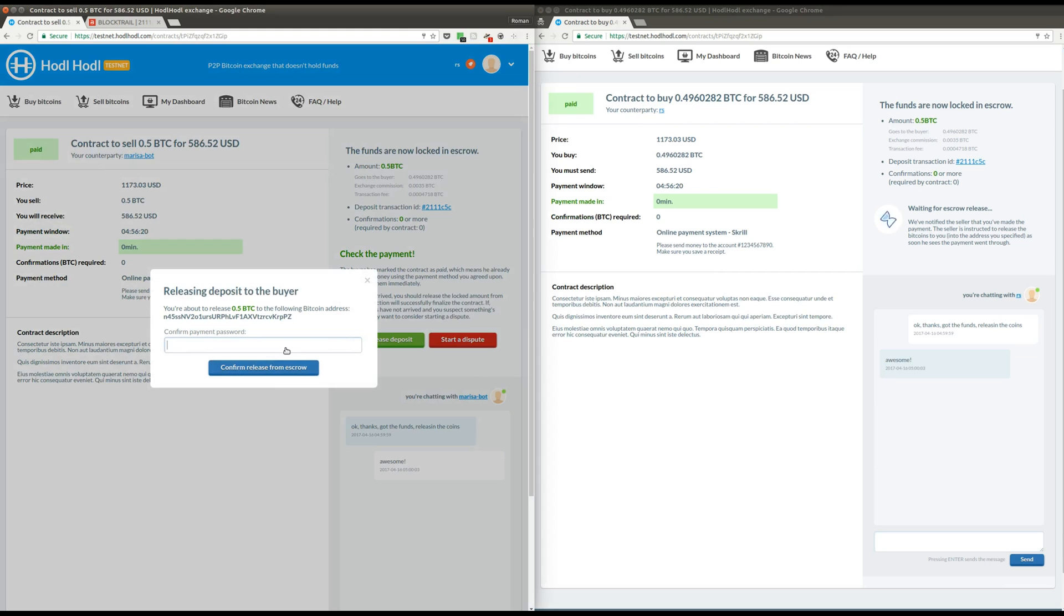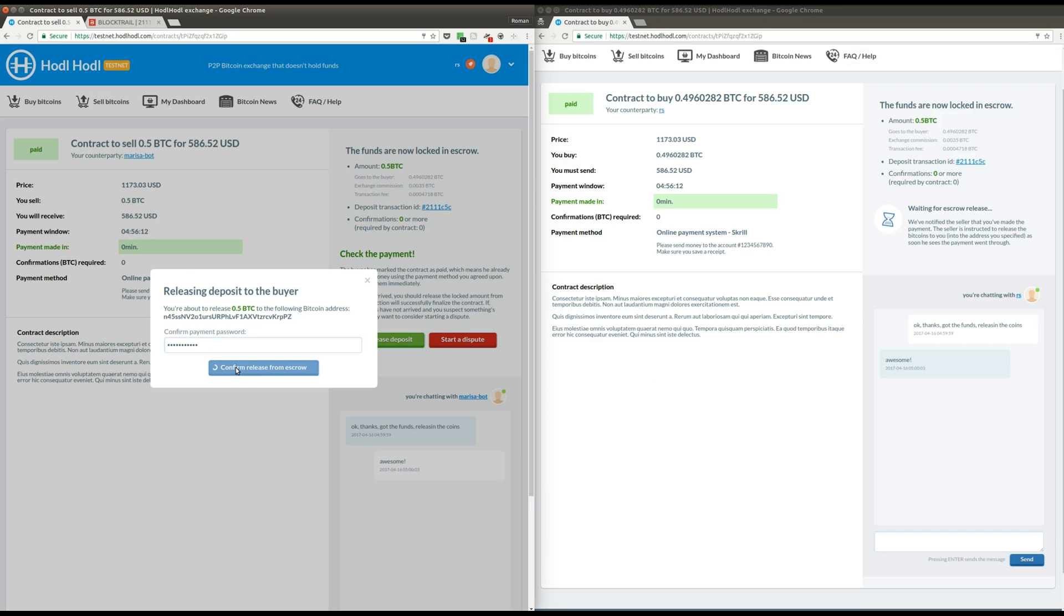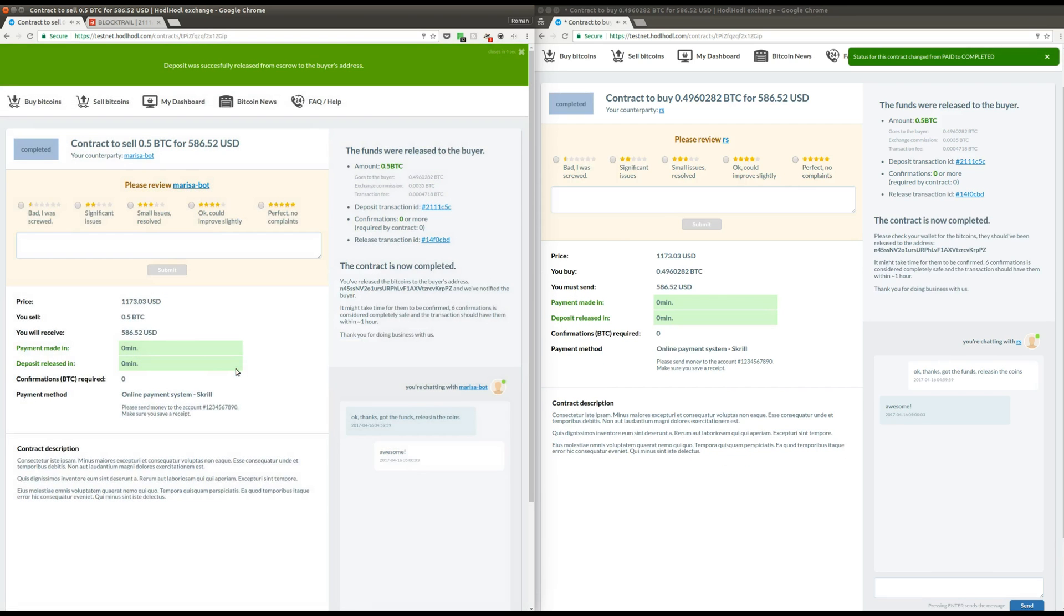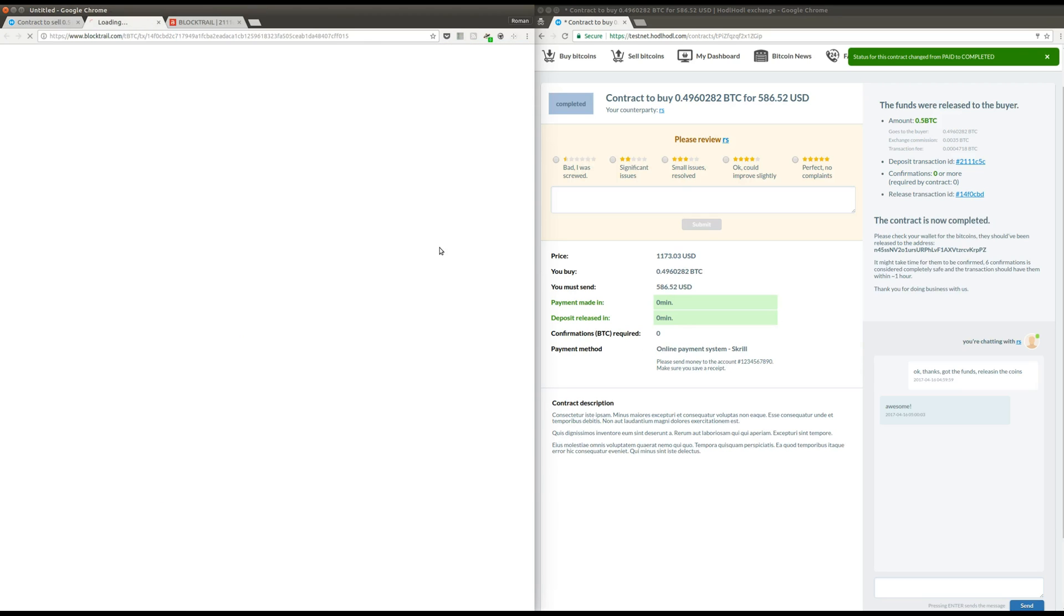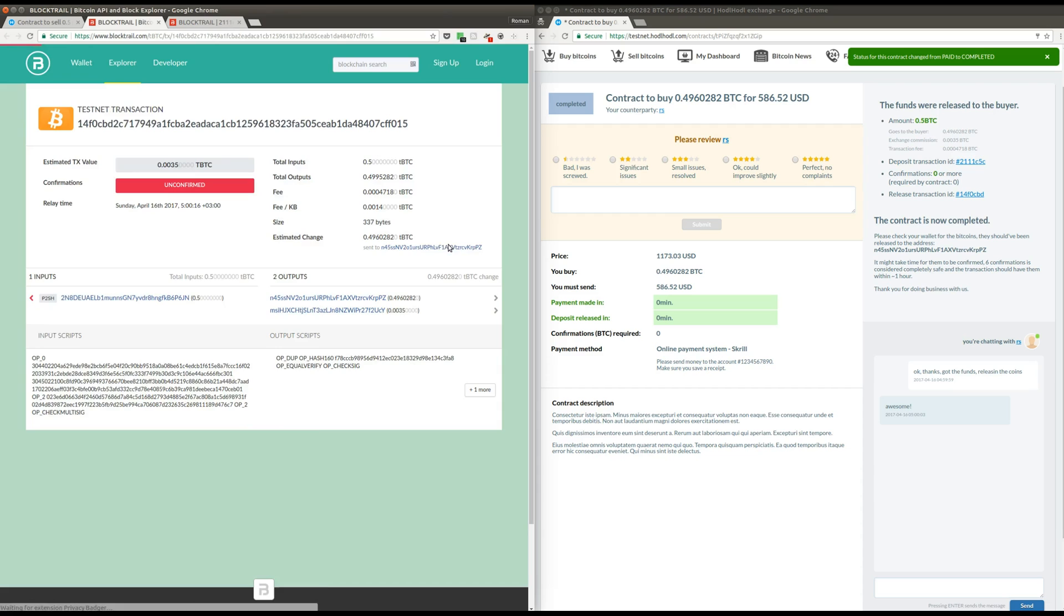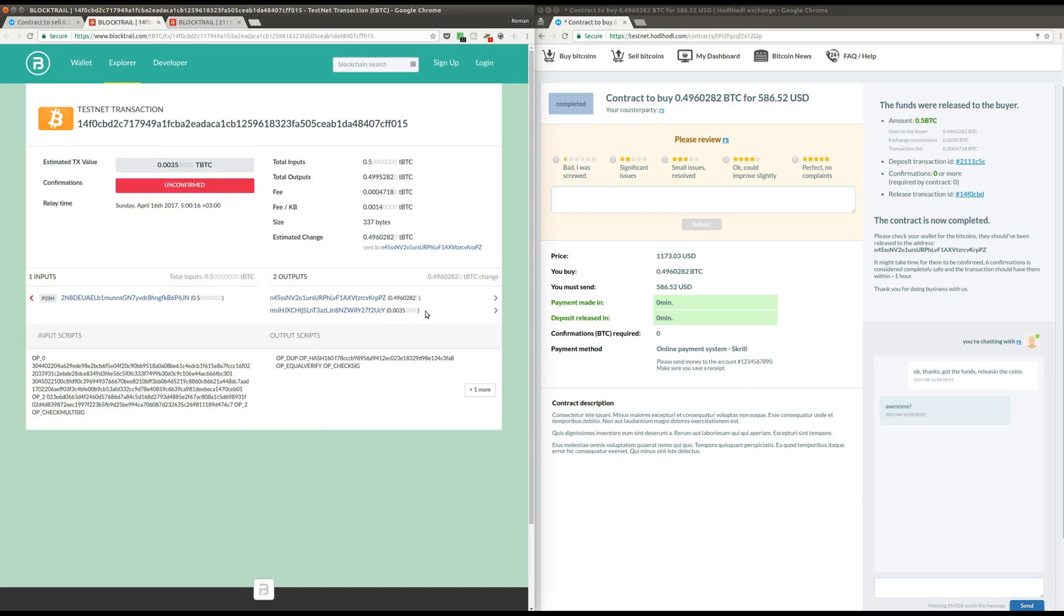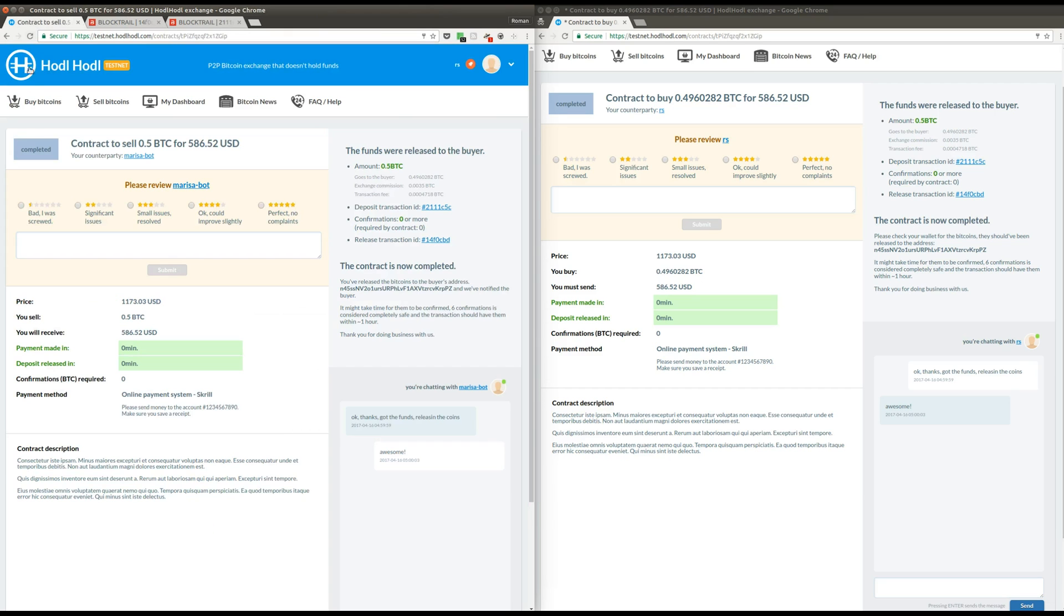I click release deposit and now I have to re-enter my payment password. This is the address, Marisa's address to which the bitcoins are going to be released. And here's the transaction ID once again, the release transaction ID. You can see that this is the actual amount that was sent to Marisa and this is the exchange fee.